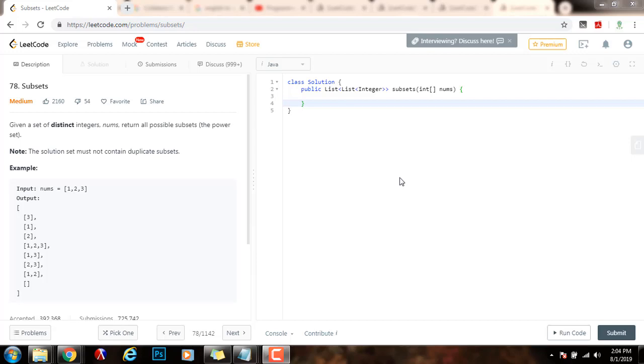Hello everybody, it's Amel, and today I'm going to teach you how to solve the subsets problem recursively. Given a set of distinct integers, nums, return all possible subsets, the power set.